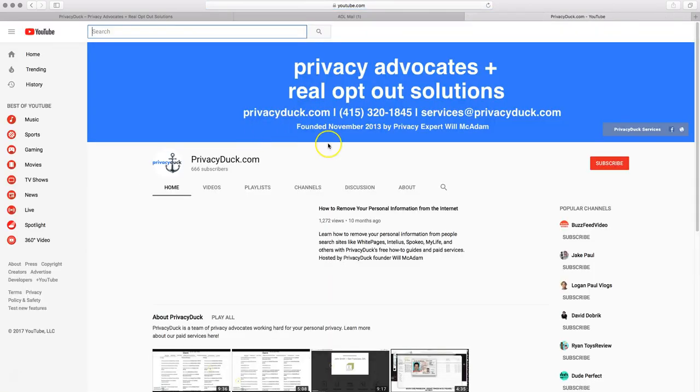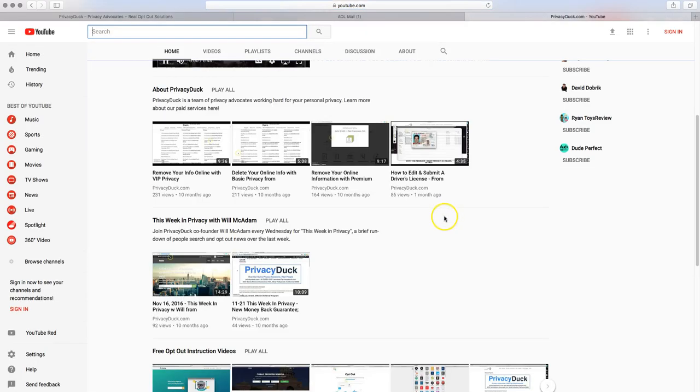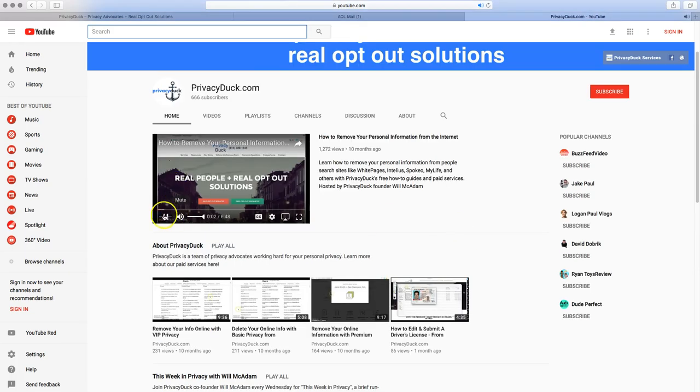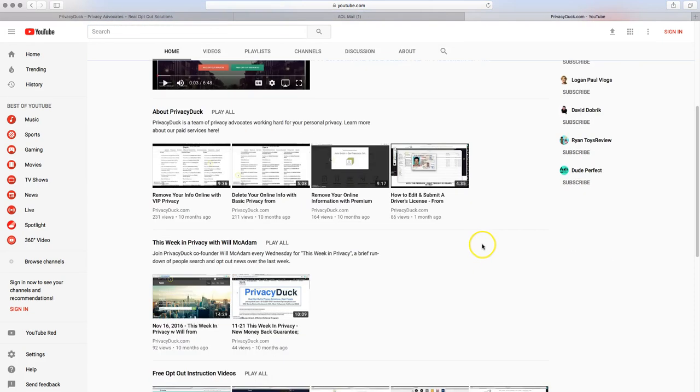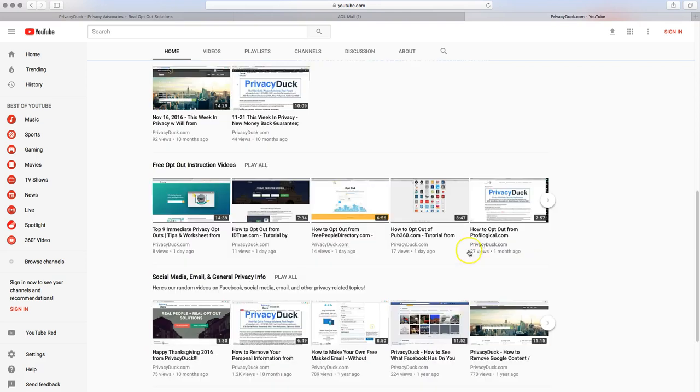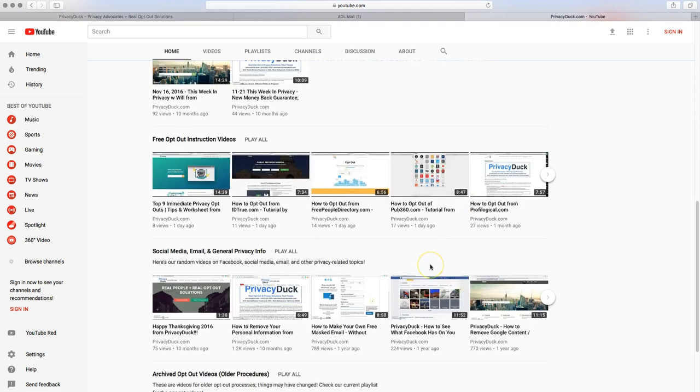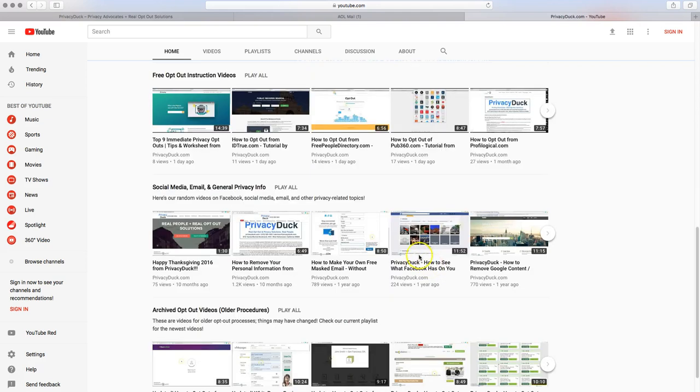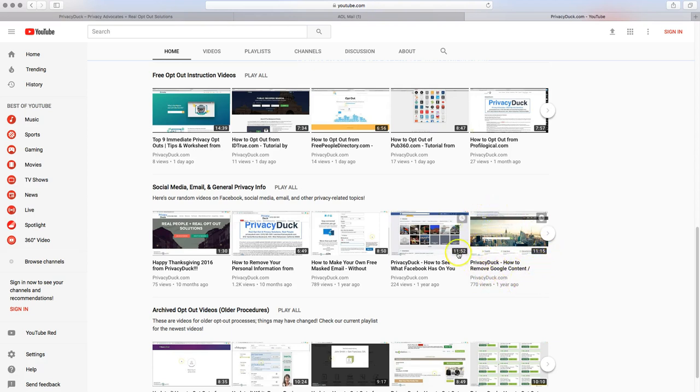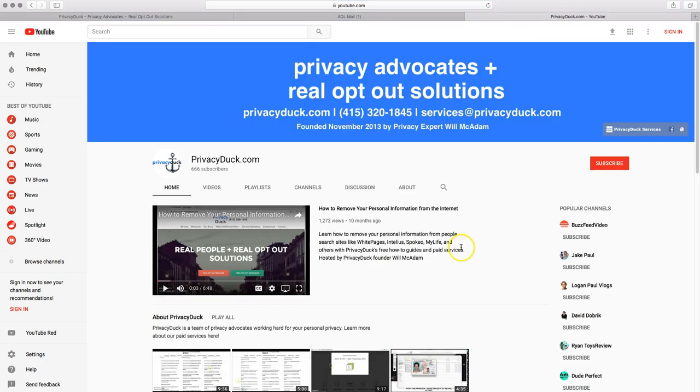Other search engines don't have that feature, but they do have that on Google that you can go ahead and do that. That video is going to be just down here a little bit with social media privacy general information. That one right there, privacy, how to remove Google content. That's a really detailed, good video for you on that.